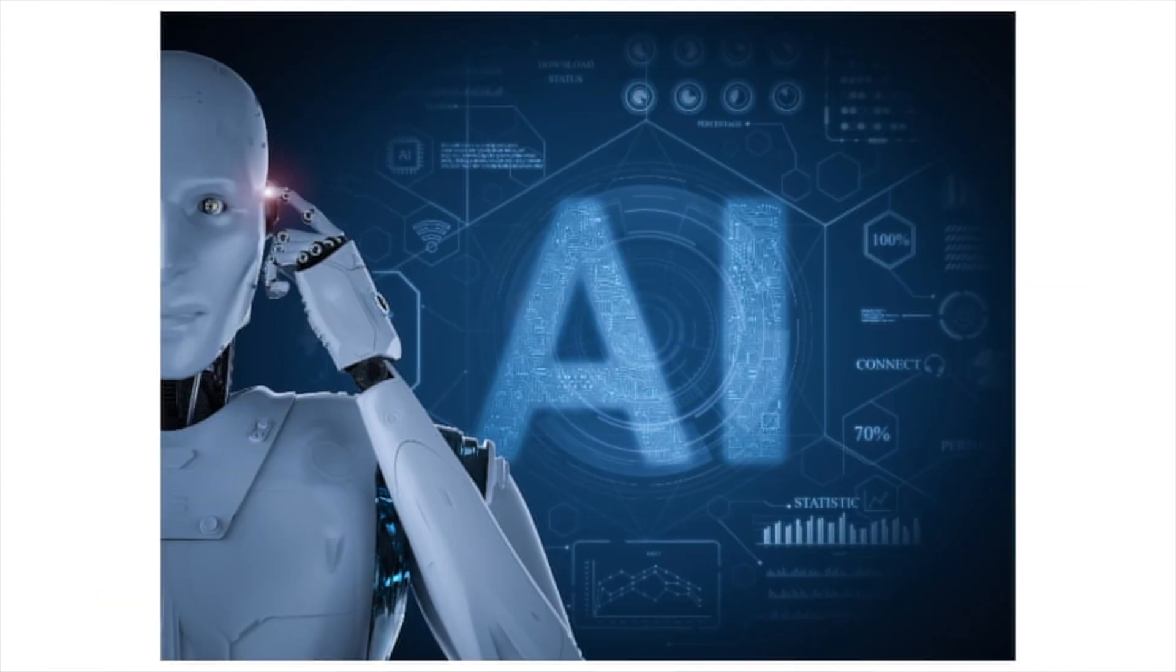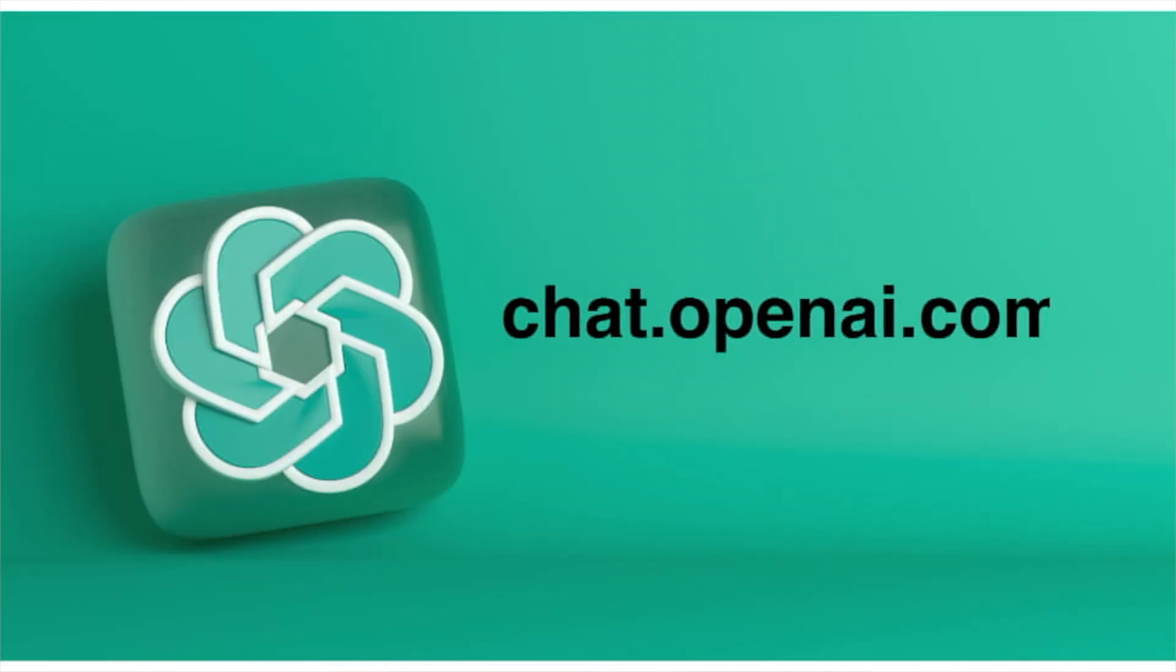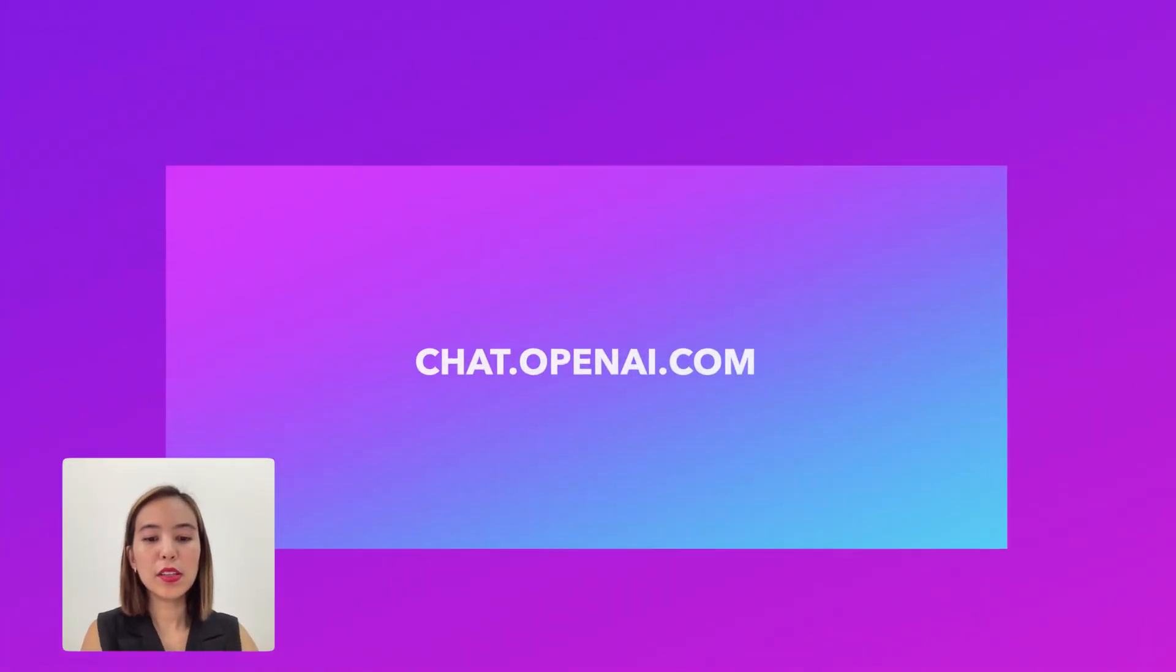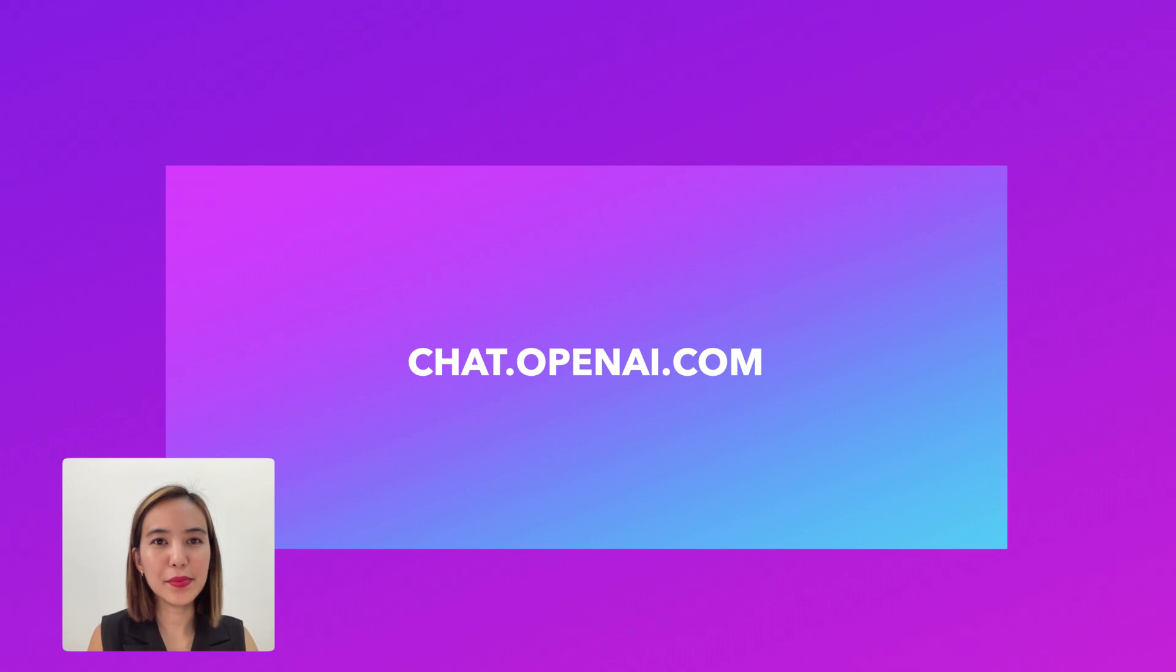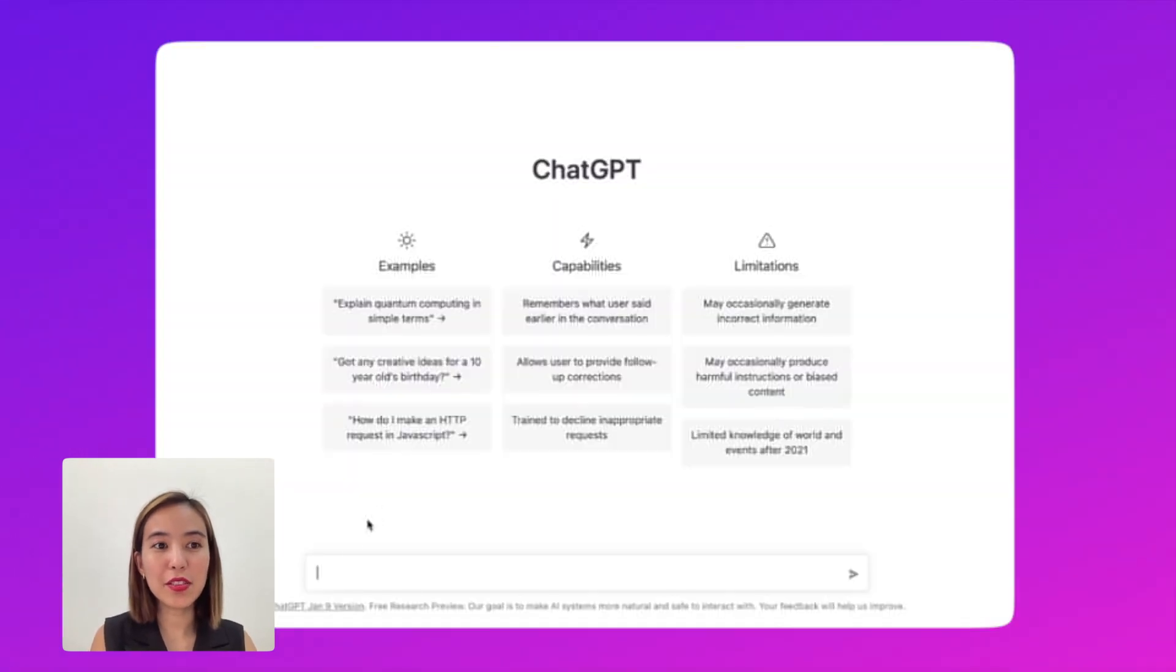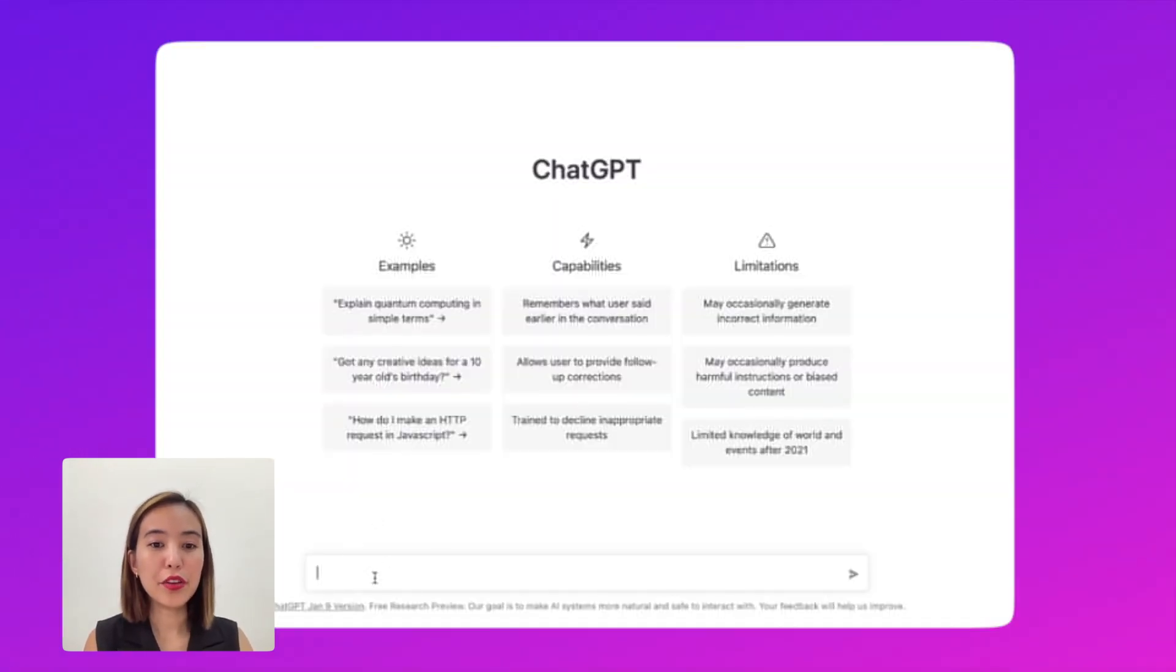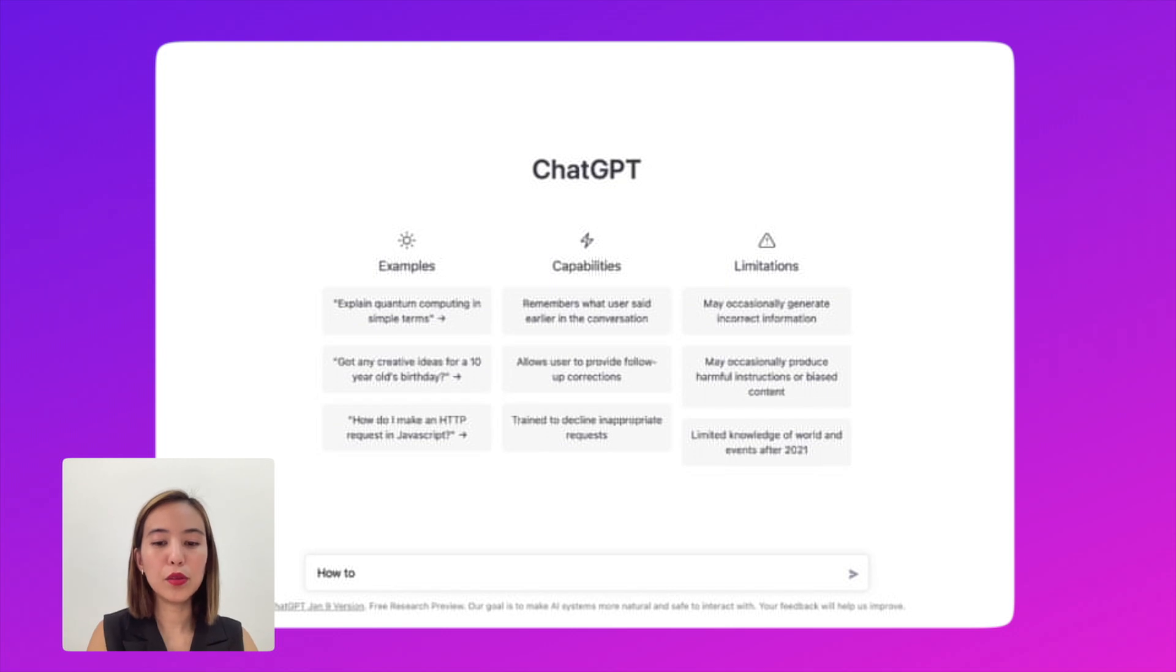Instead of thinking all day about what story to write, save time and effort creating scripts for your marketing videos using AI like ChatGPT without compromising quality. So let's go to chat.openai.com and let's make an example. As you can see, there is a box here and you can write anything from any topic to any question. Let's search for how to introduce yourself in a sales presentation.